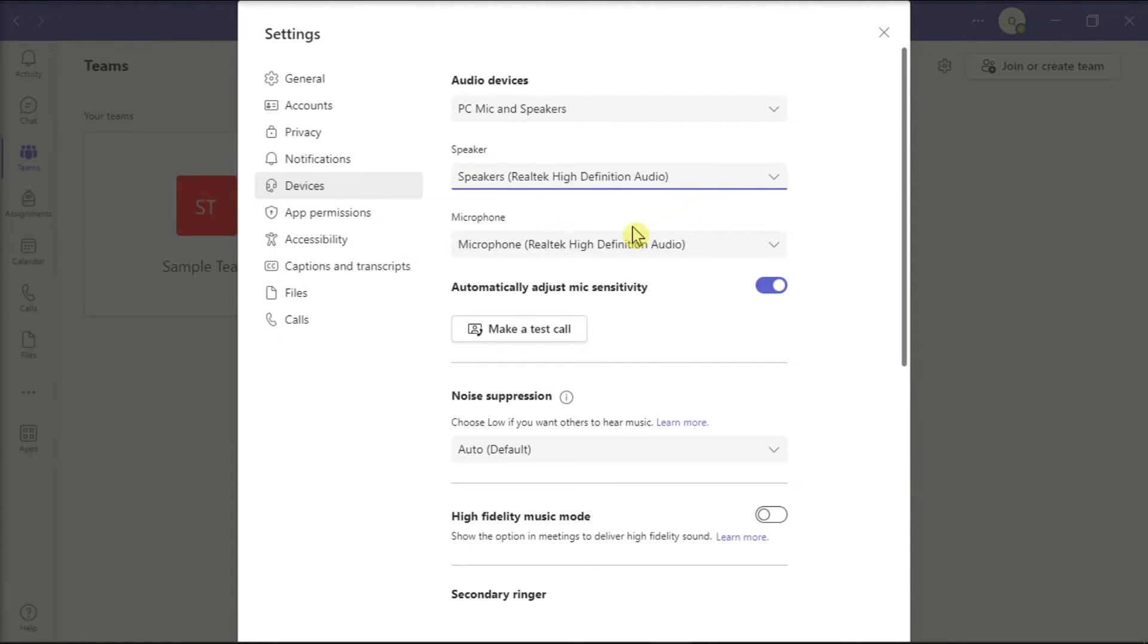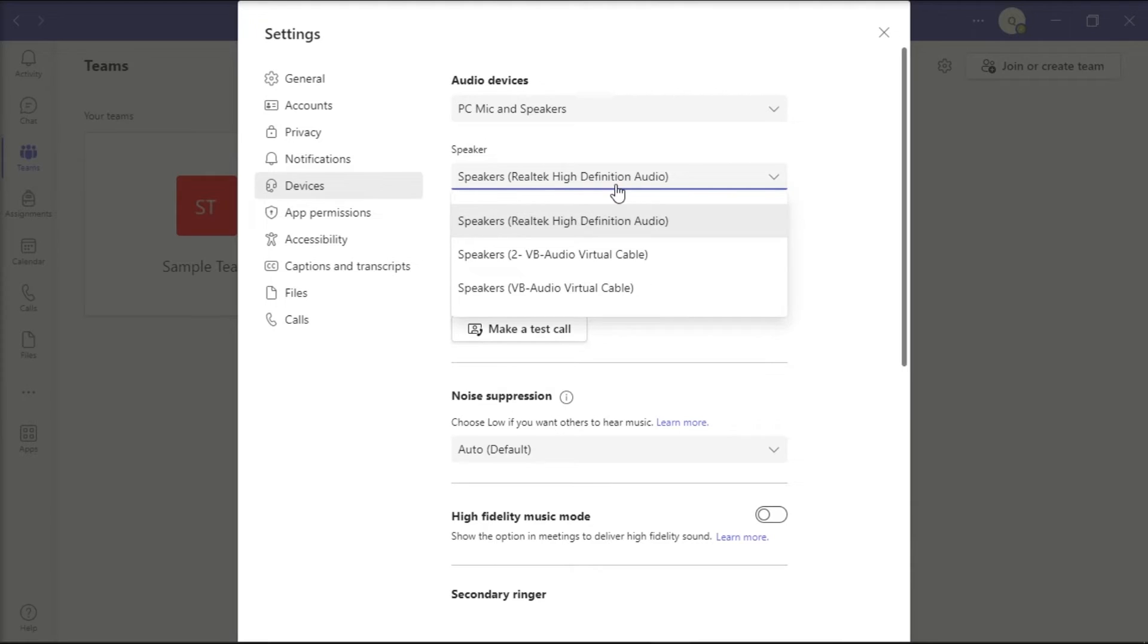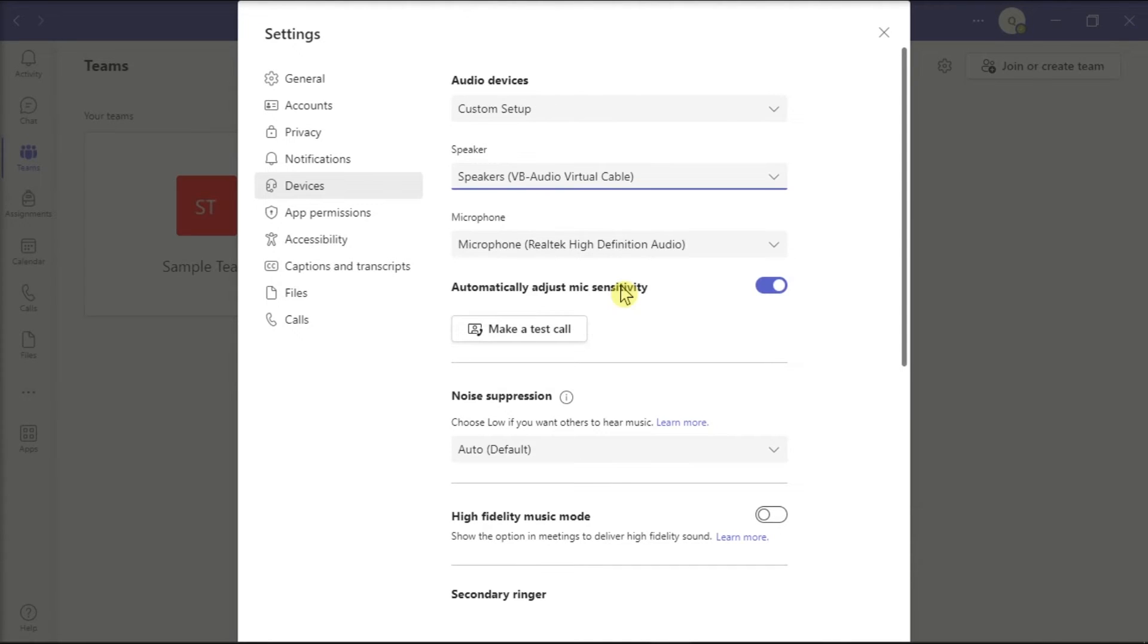Then try to connect to the problematic meeting. If you can successfully join, you can tweak your audio settings again and switch back to your Bluetooth speakers or headphones.